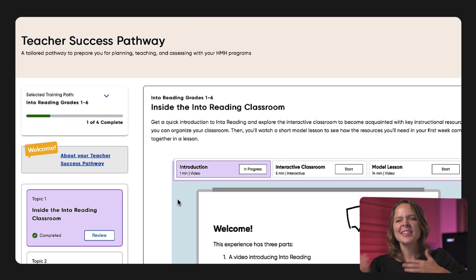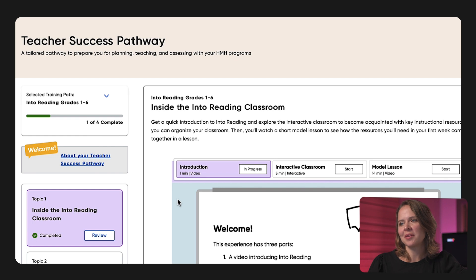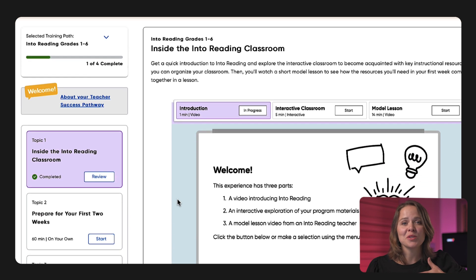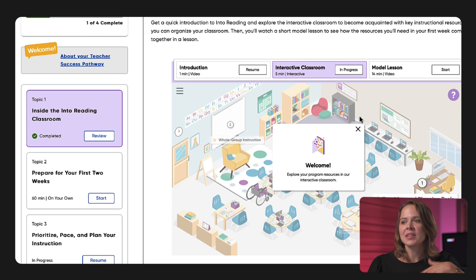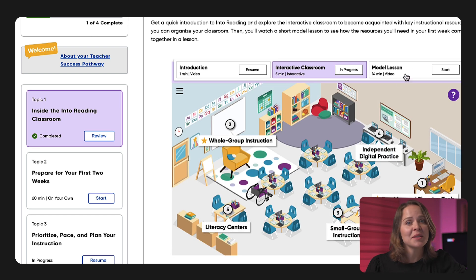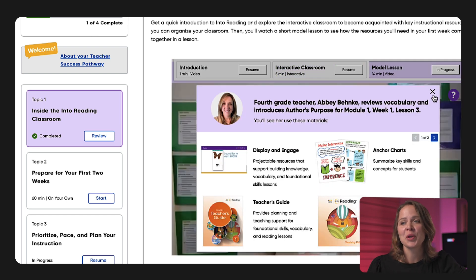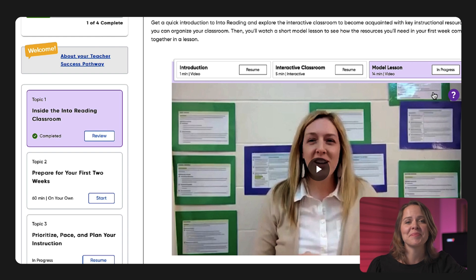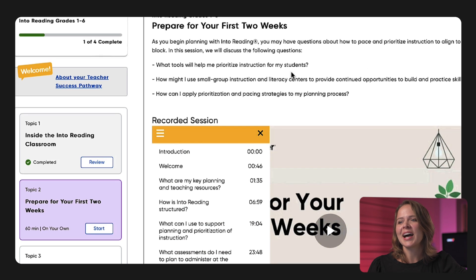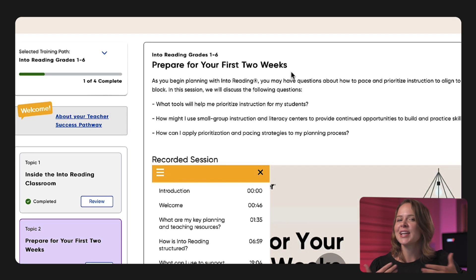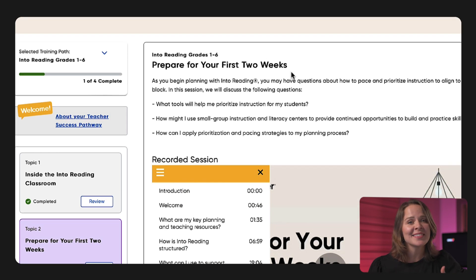First, let's dive into the teacher success pathway. Here you'll have access to a variety of program-specific resources like lesson plans, editable templates, and how-to videos from real-world teachers — people teaching in classrooms right now. This on-demand PD allows you to learn at your own pace, in your own space, as you get the support you need to succeed.